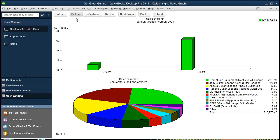And it breaks out the information at this time by item, meaning the inventory items that we have that we're selling or the sales items that we have if they're service items as well. So we see here in this case our biggest item being the rent for the music, Jody guitar lessons, Angela guitar lessons.